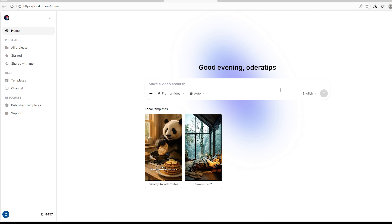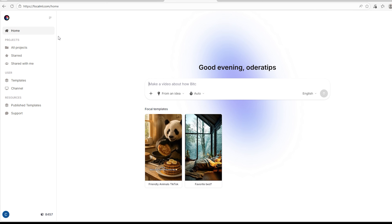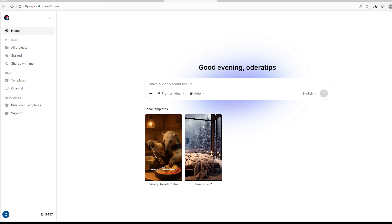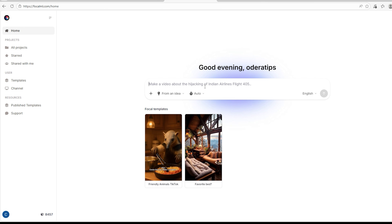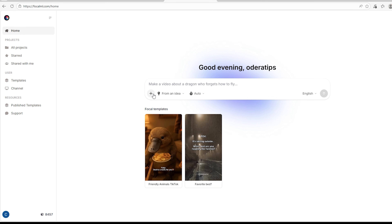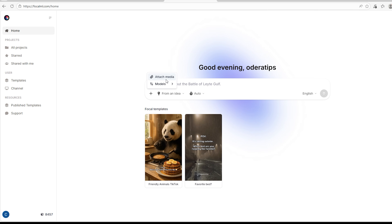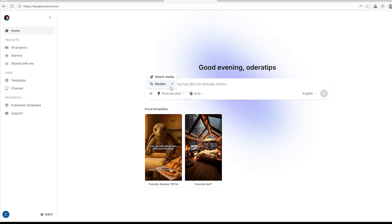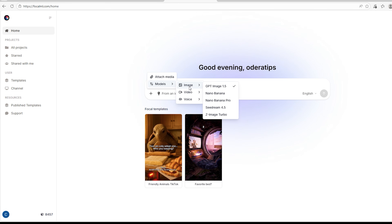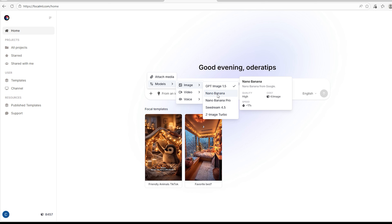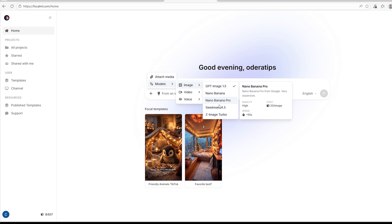When you sign up on Focal, this is what the interface looks like. It's very simple and easy to navigate. On this box is where you type in your idea, your script, or whatever you have. Below it you see a plus sign — that's where you can attach media, like the image of your main character for the story you want to create.